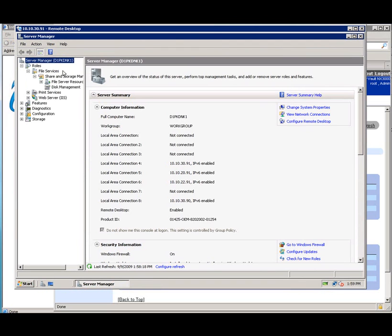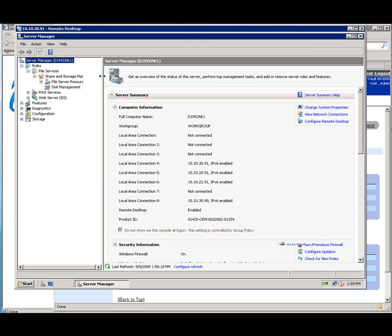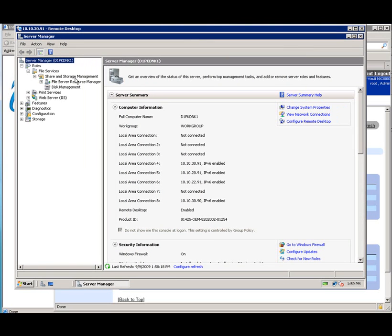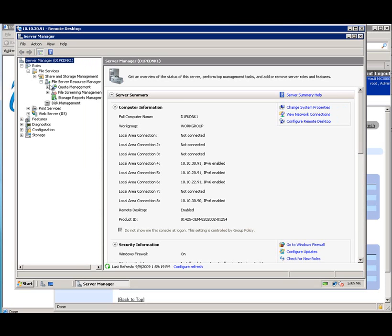We're going to open up file services, share and storage manager, and then FSRM, which is where we'll spend most of our time, which is the file server resource manager. If we open that up, you can see our quota management and our file screening management.